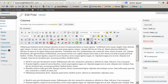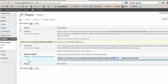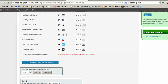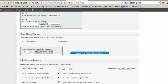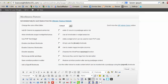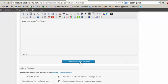So in order to create columns in a post — this is a dummy post that I created — you have to go back to your plugins and the settings of the Ultimate TinyMCE. You have to scroll down to Miscellaneous Features and make sure to enable Columns Shortcodes. So tick off this box, and after you do that, click on Update Miscellaneous Options.